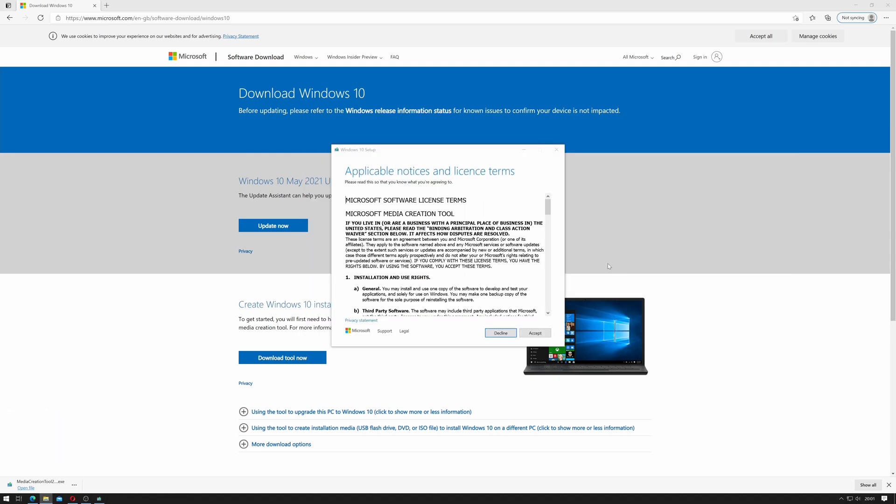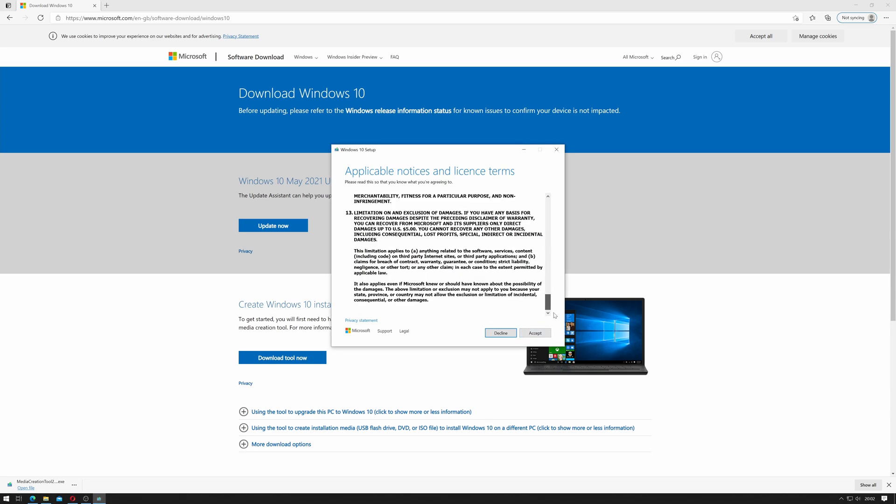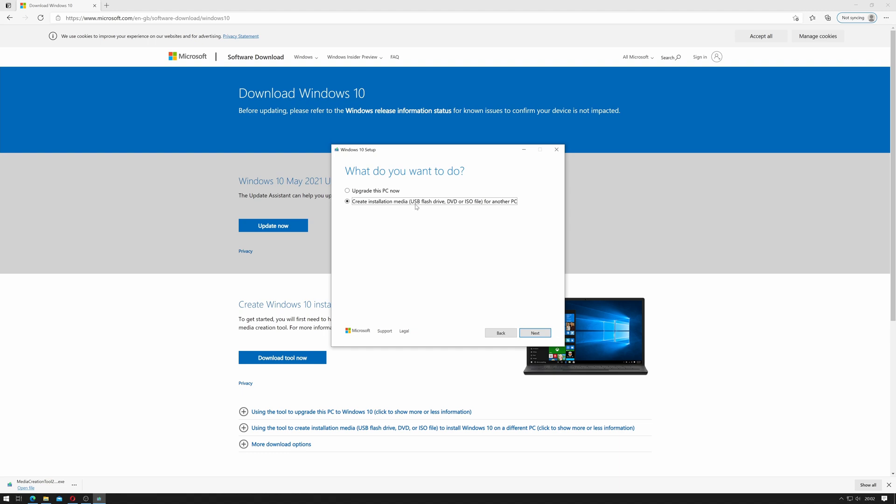Okay the end user license agreement will pop up so click accept after reading the terms and conditions and it will give you two options. You can upgrade this PC or you can create installation media. We want to select create installation media. As you can see it says USB flash drive, DVD or ISO and we're obviously going to be using an ISO to create a DVD. So then we click next.